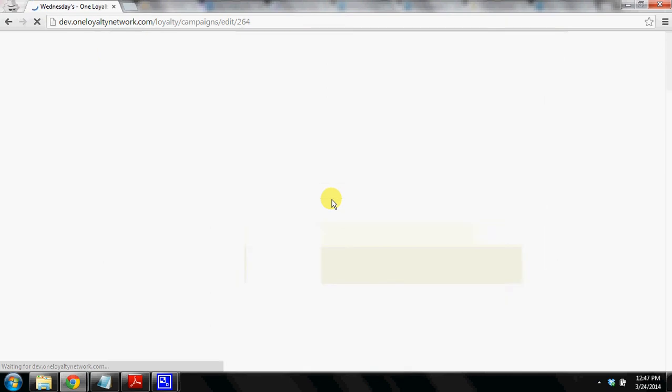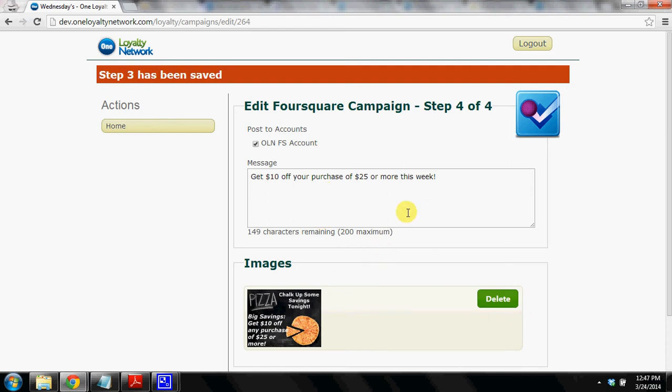So we click save and continue and here we are on the Foursquare and same idea as before. Message moved forward, same with the image. And again if we wanted to change the message up or change the image up we can do that.